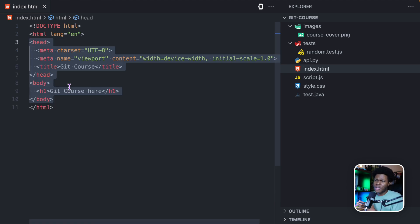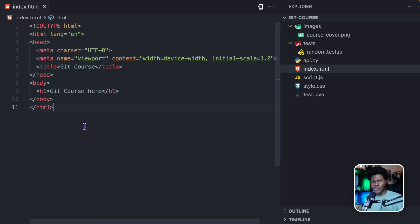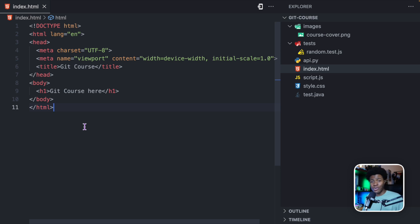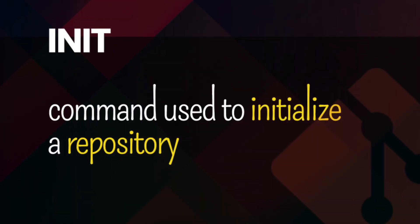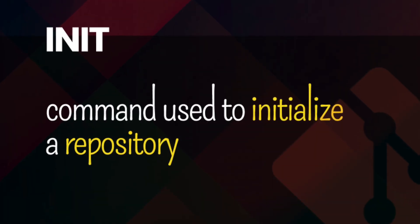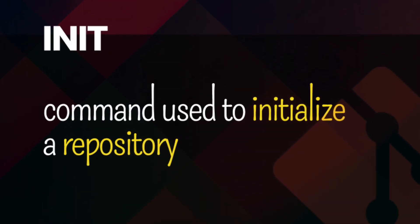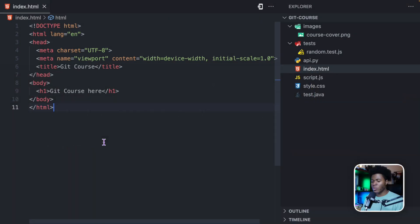So currently, this project doesn't have any history. And as we have gotten to understand so far in this course, Git allows you to navigate the history of a project. So again, how can I convert this to a Git project? This is where you use the init command.